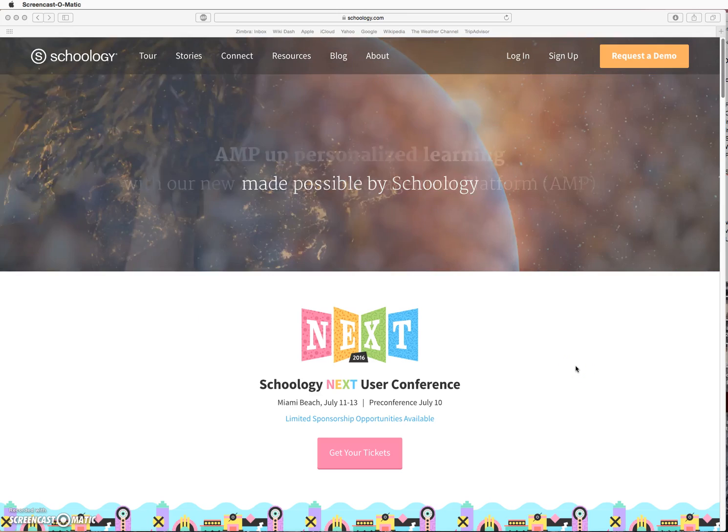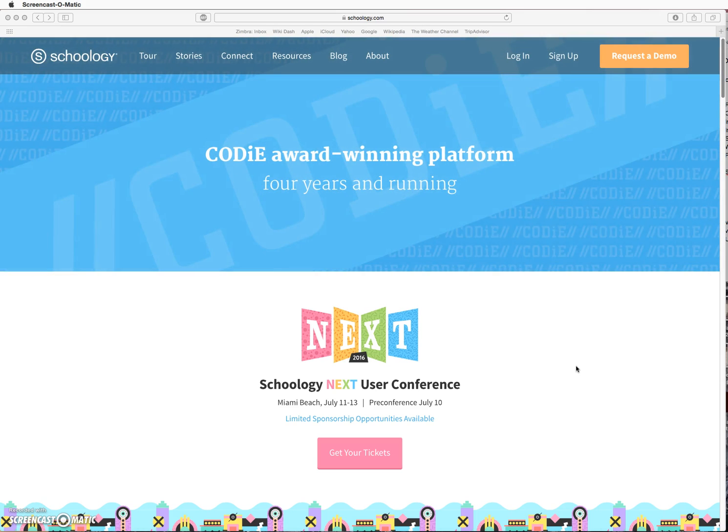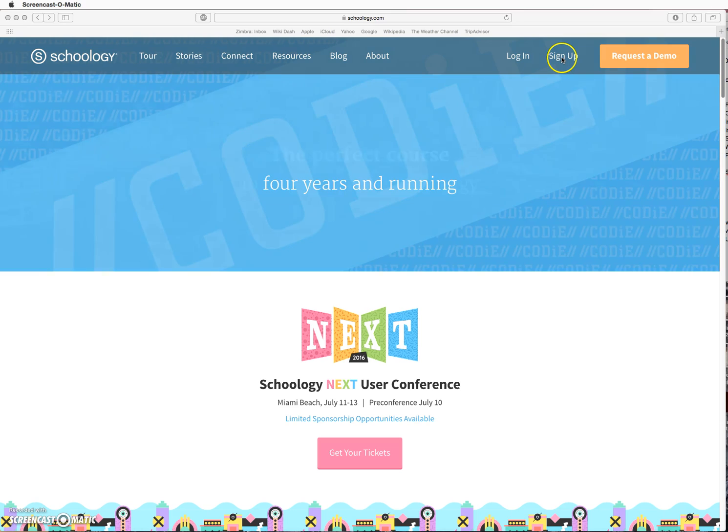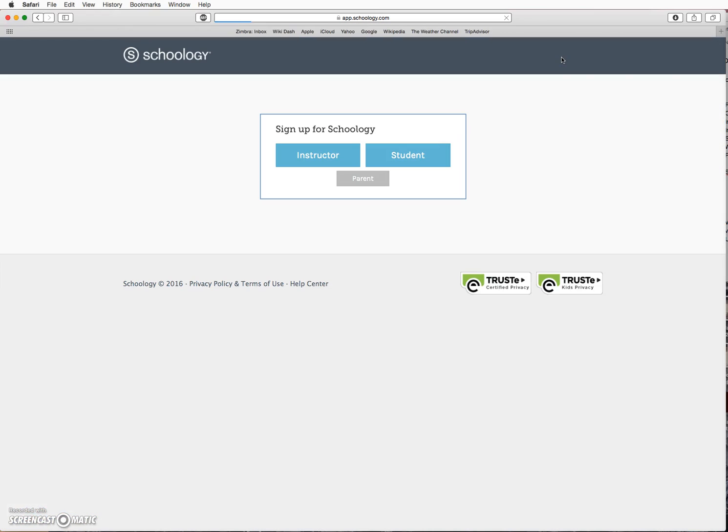This video will demonstrate how to create a parent account in Schoology. Go to Schoology.com and click on the Sign Up button. On this screen, choose Parent.